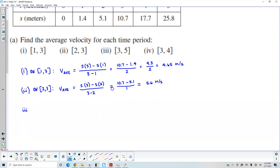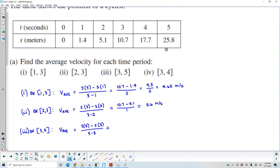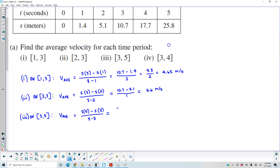Let's take a look at number 3. This is on the interval between 3 and 5. The average velocity here is going to be s(5) minus s(3) divided by 5 minus 3. The output for 5 is 25.8, and we're subtracting the output of 3, which is 10.7, divided by 2. So we end up getting 15.1 divided by 2, which is equal to 7.55 meters per second.